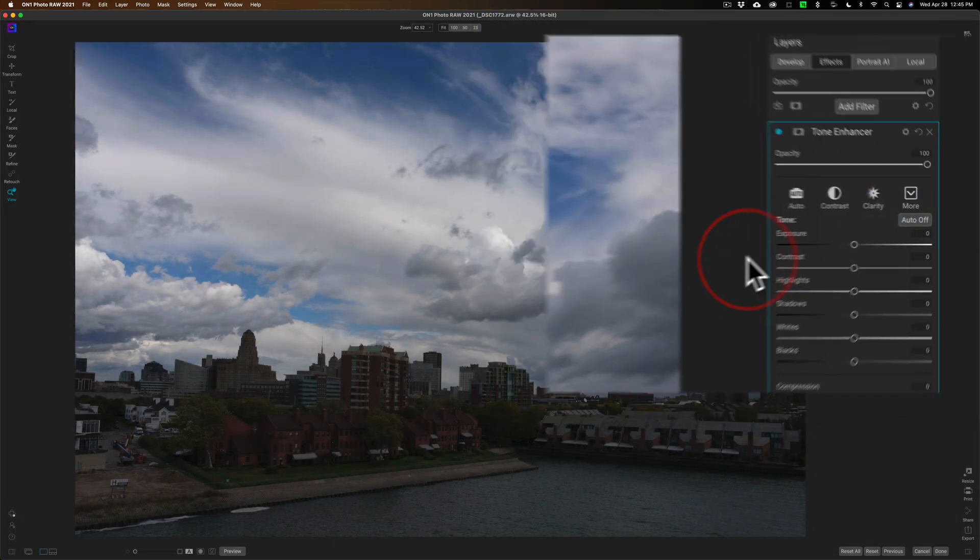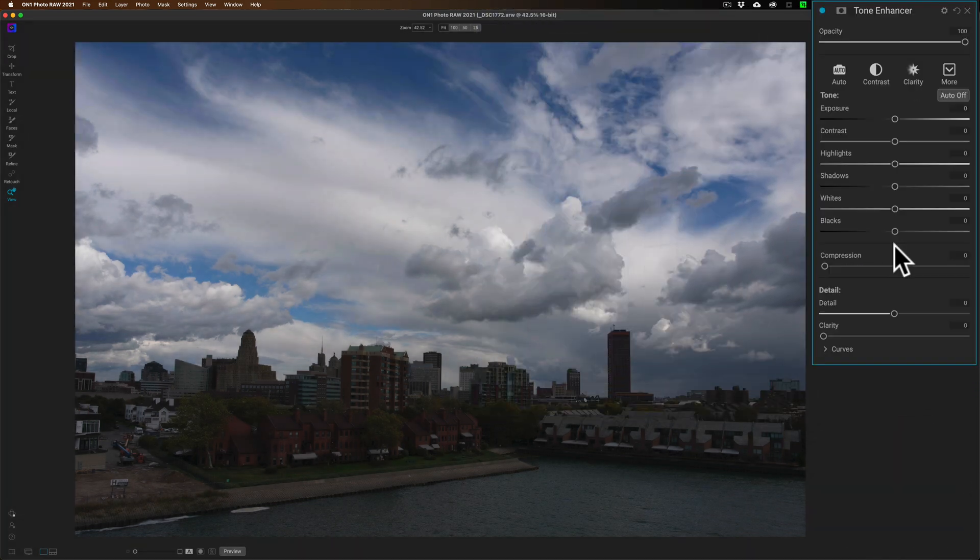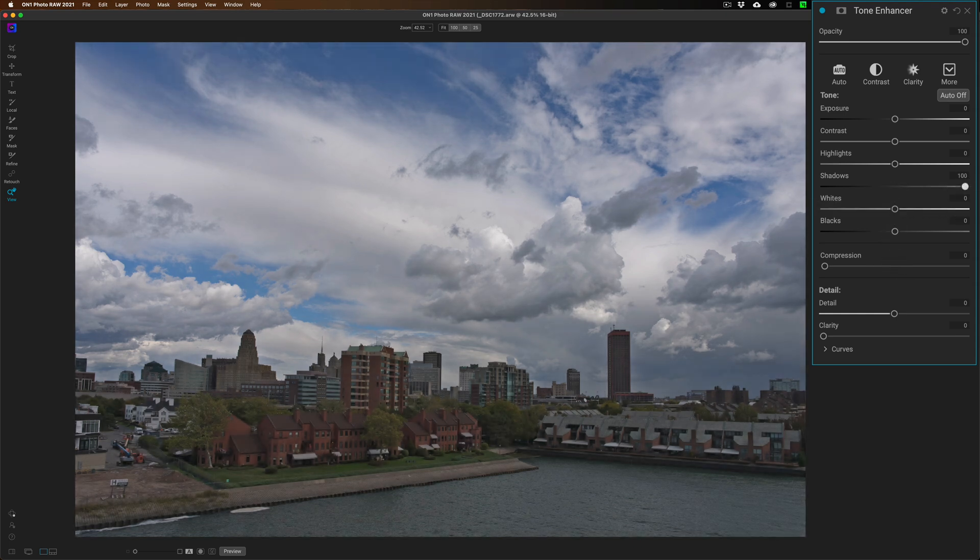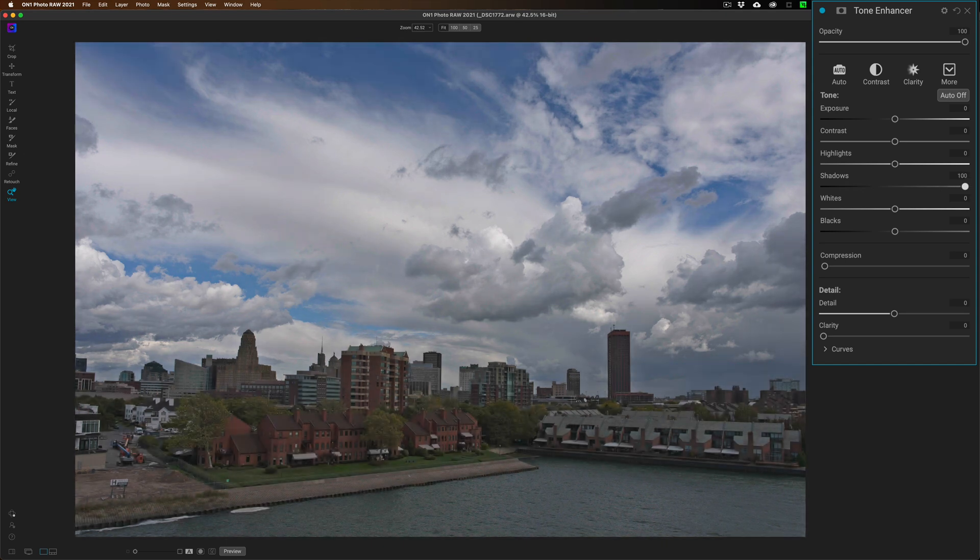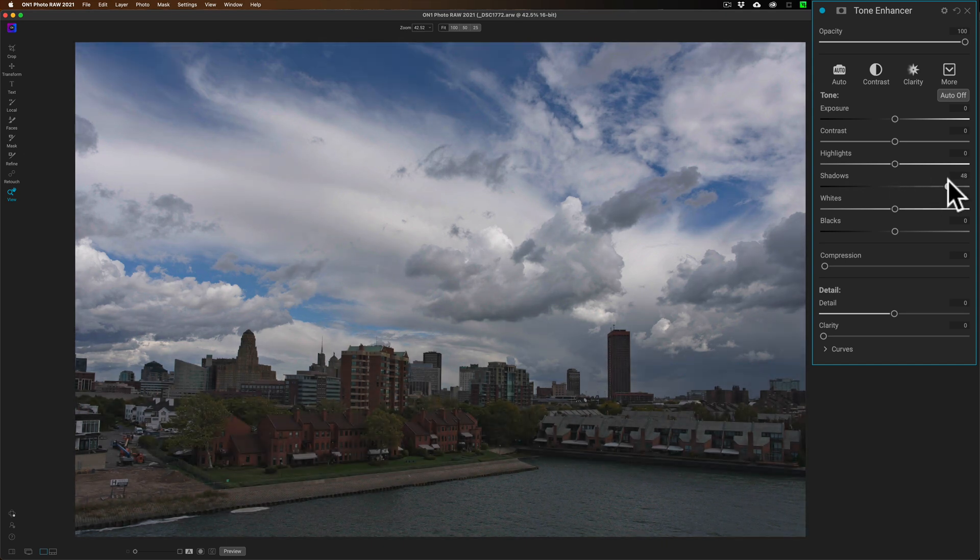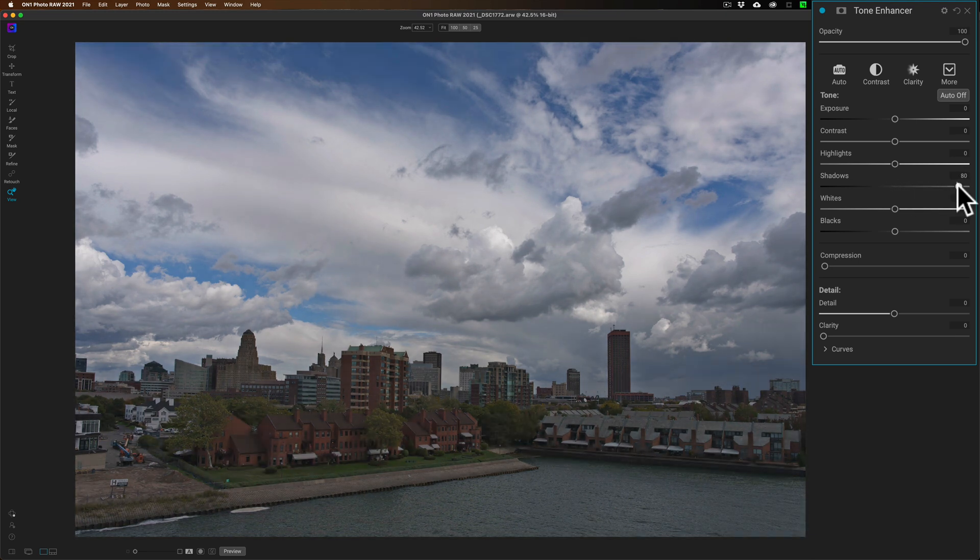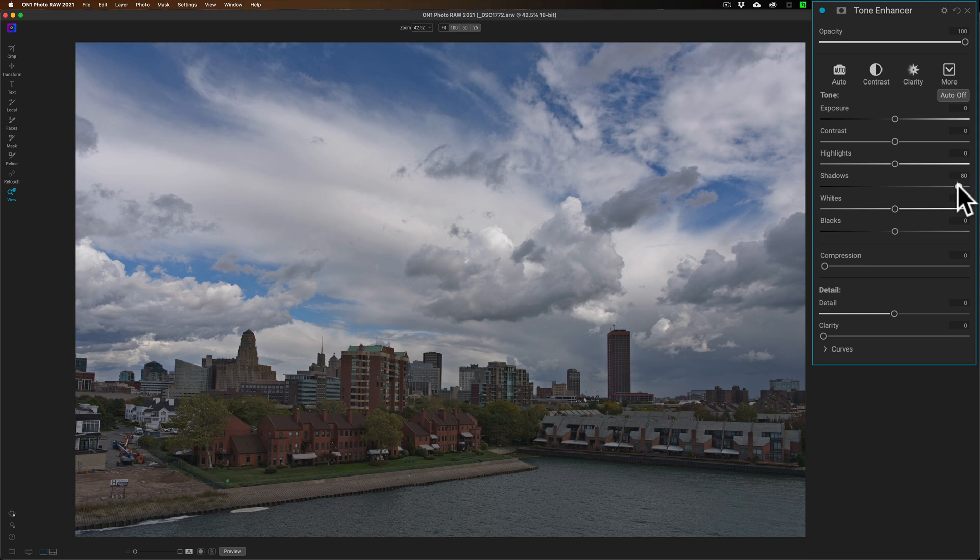Specifically, I'm going to use a luminosity mask. We're going to go to the Effects module, add a filter, and go to the Tone Enhancer filter. Here we have all these tone adjustments. I want to open up the shadows, and you can see it's not quite as dramatic as the adjustment in the Develop module, but it's still affecting the sky.